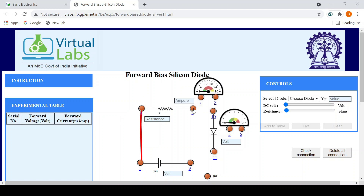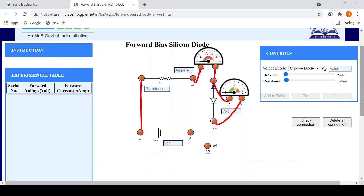Next I'll be connecting L4 to L7, then L8 to L10, then L5 to L10. After that I'll connect L6 to L11, then L9 to L11, and the last connection will be L9 to L12. All connections are now made.